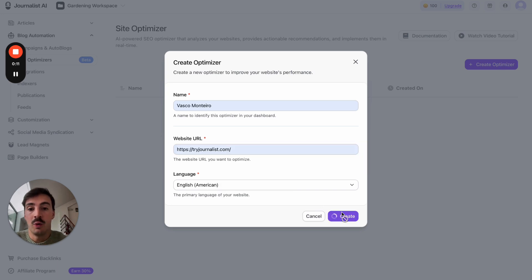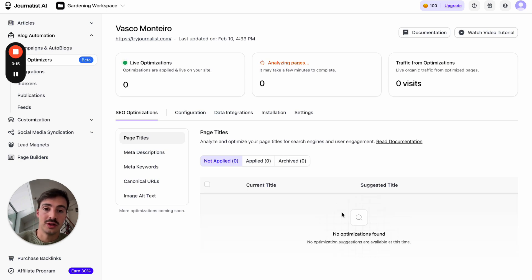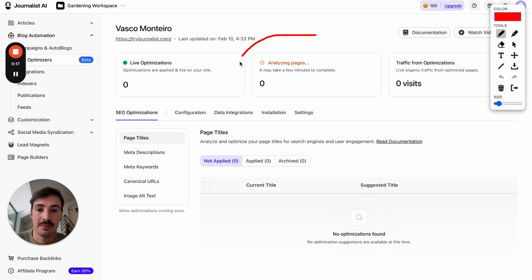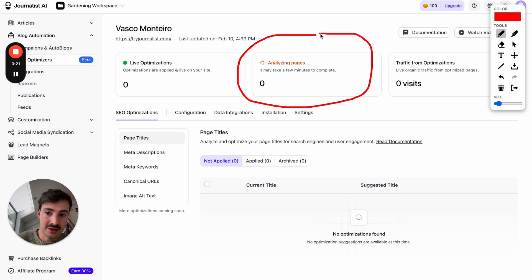What this will do in the next few seconds is analyze your whole site. As you can see here, it's analyzing pages — at the moment it's zero, but as time goes on, it will analyze more and more pages.